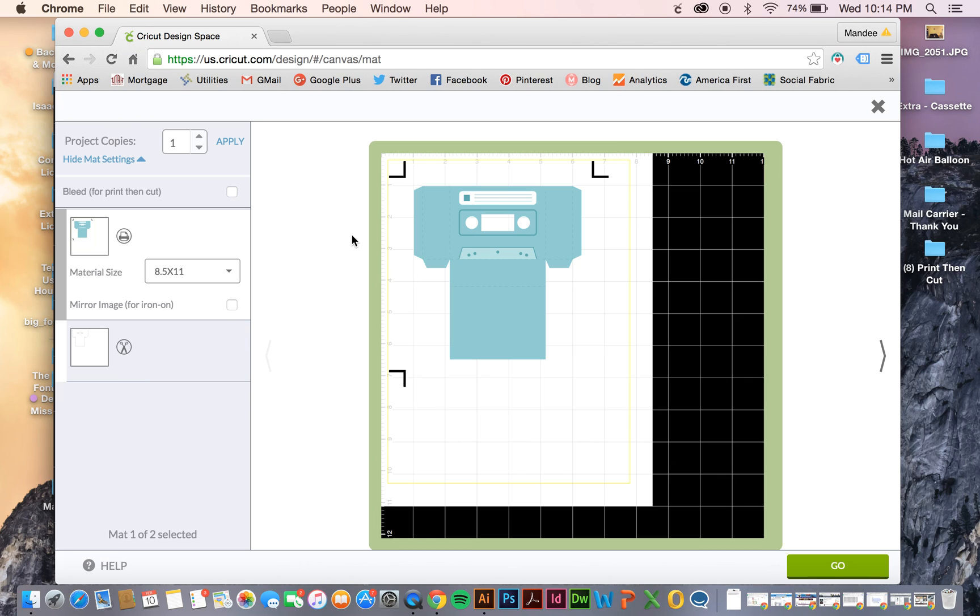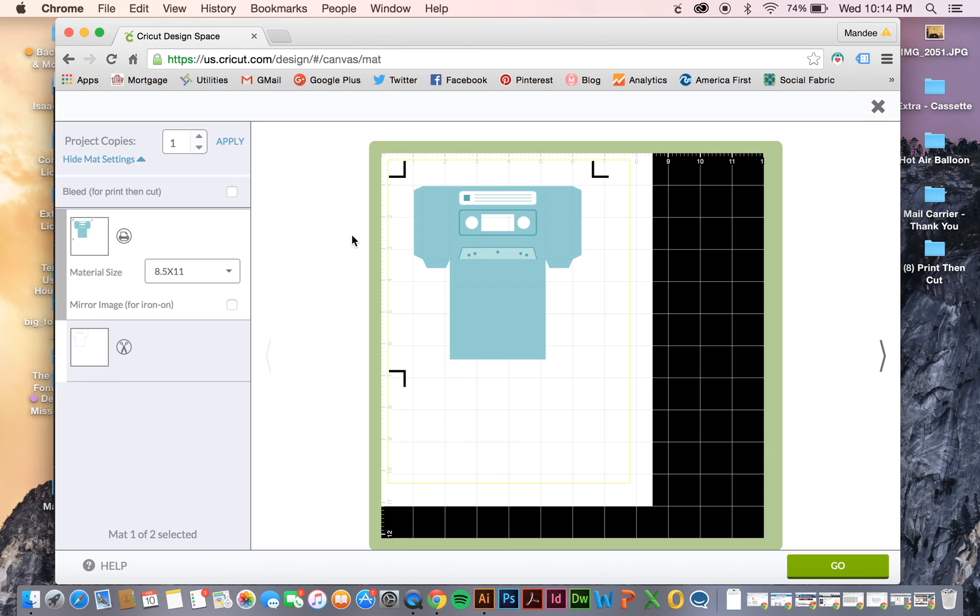And there you go. So that's all you really need to know. It takes a little bit of practice and there's a lot of little tedious steps in between. But I hope that you're able to learn a lot from this video and you're ready to go. Go conquer the print then cut world.